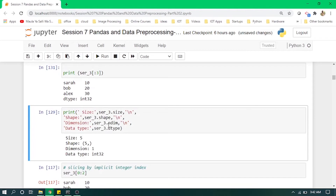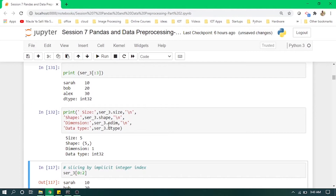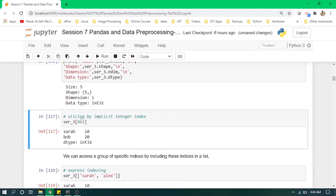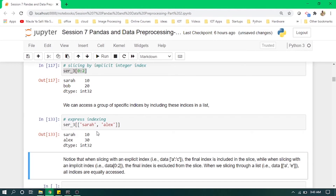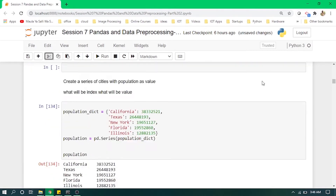To get information about a Series — its size, shape, dimensions, and dtype — we use specific functions. We get its size, its shape as five rows with one column, and its dtype as integer. We can also access specific indices by defining them in a list — for example, passing index names 'Sarah' and 'Alex' in a list returns their specific values.